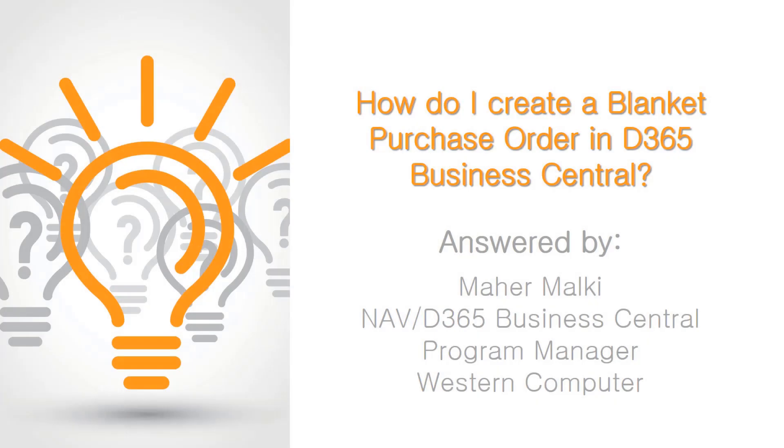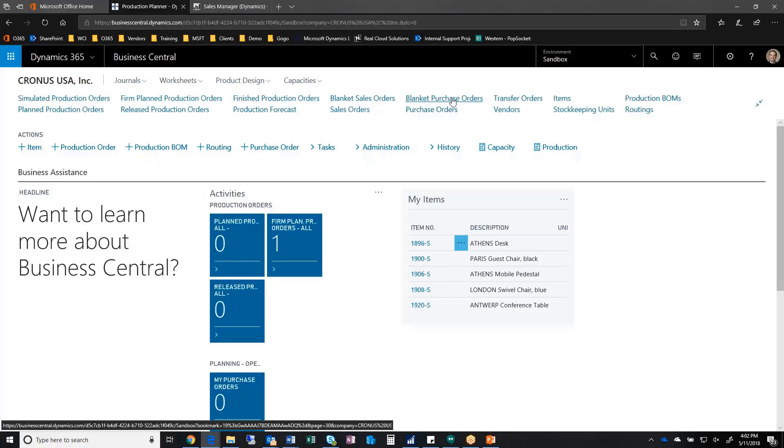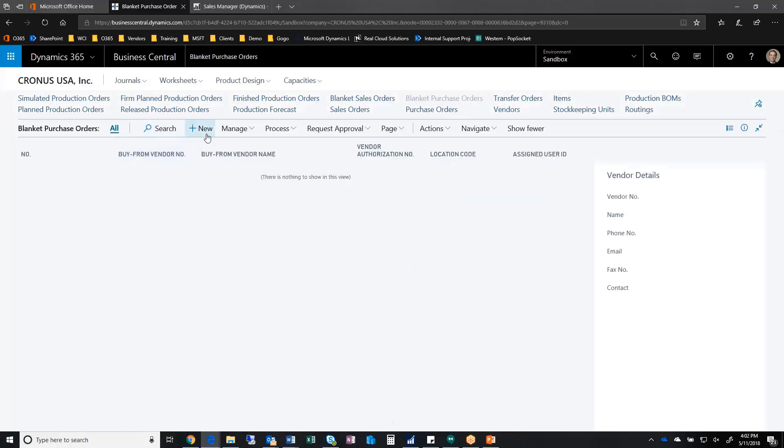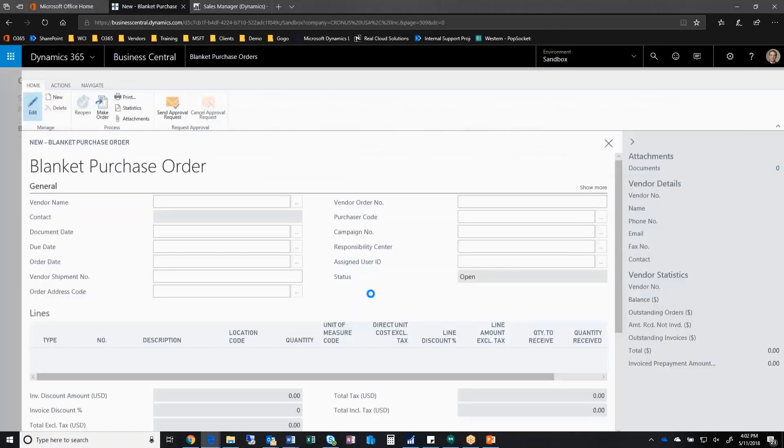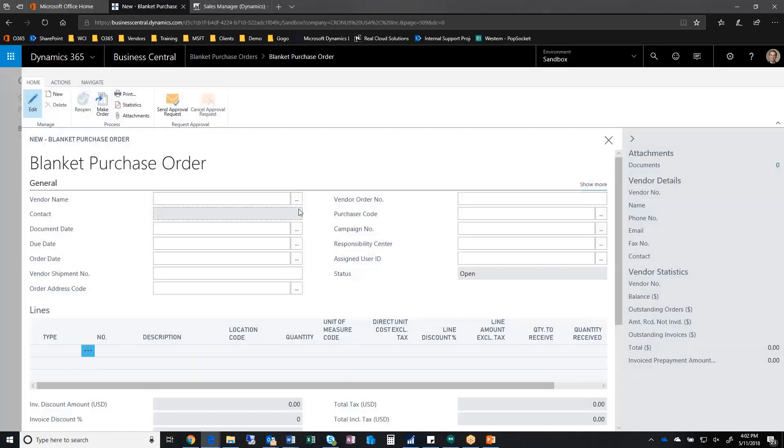Let me show you those blanket orders. So here I have a blanket purchase order. I can create a new blanket purchase order here.